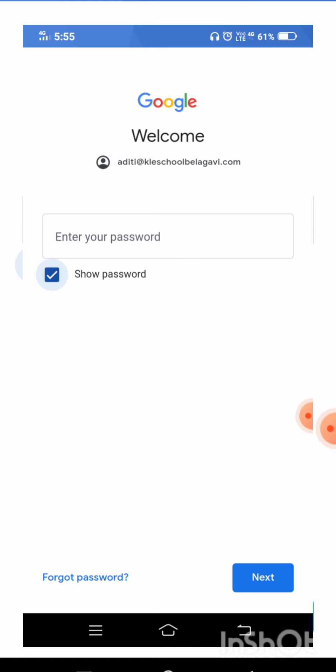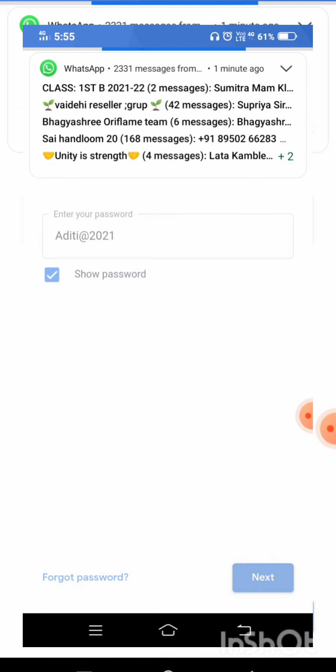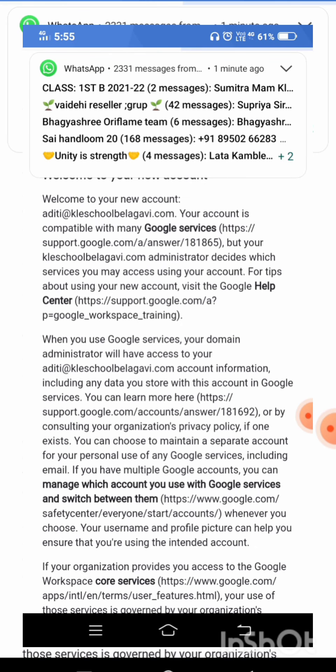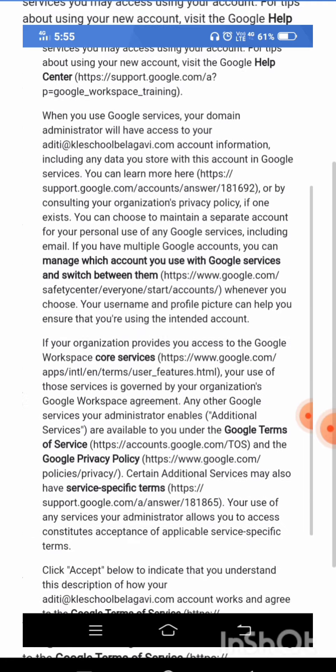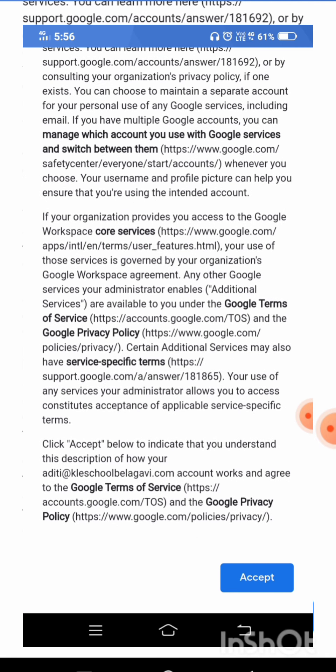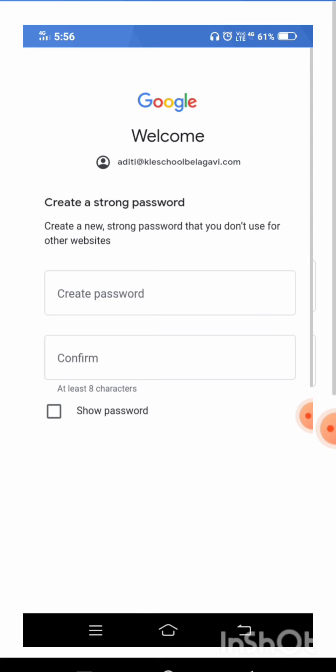I enter my password here. After entering the password, I will click on the next button. Once you click on next, it will ask you to accept — click on 'Accept.'